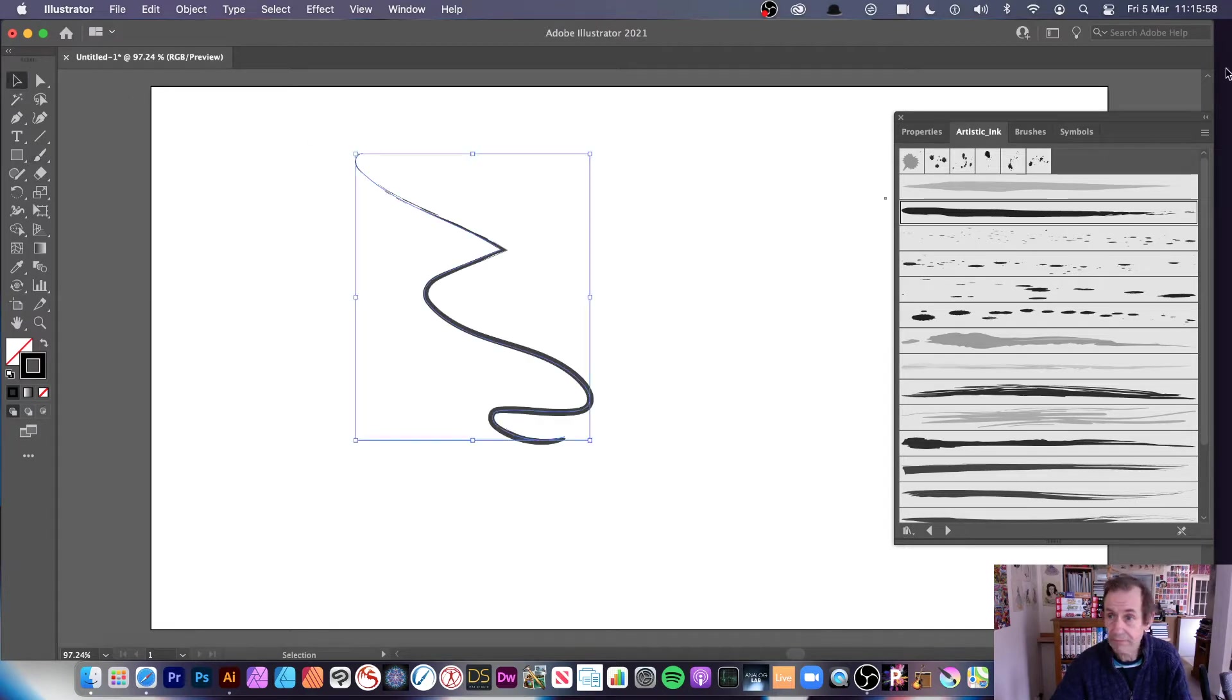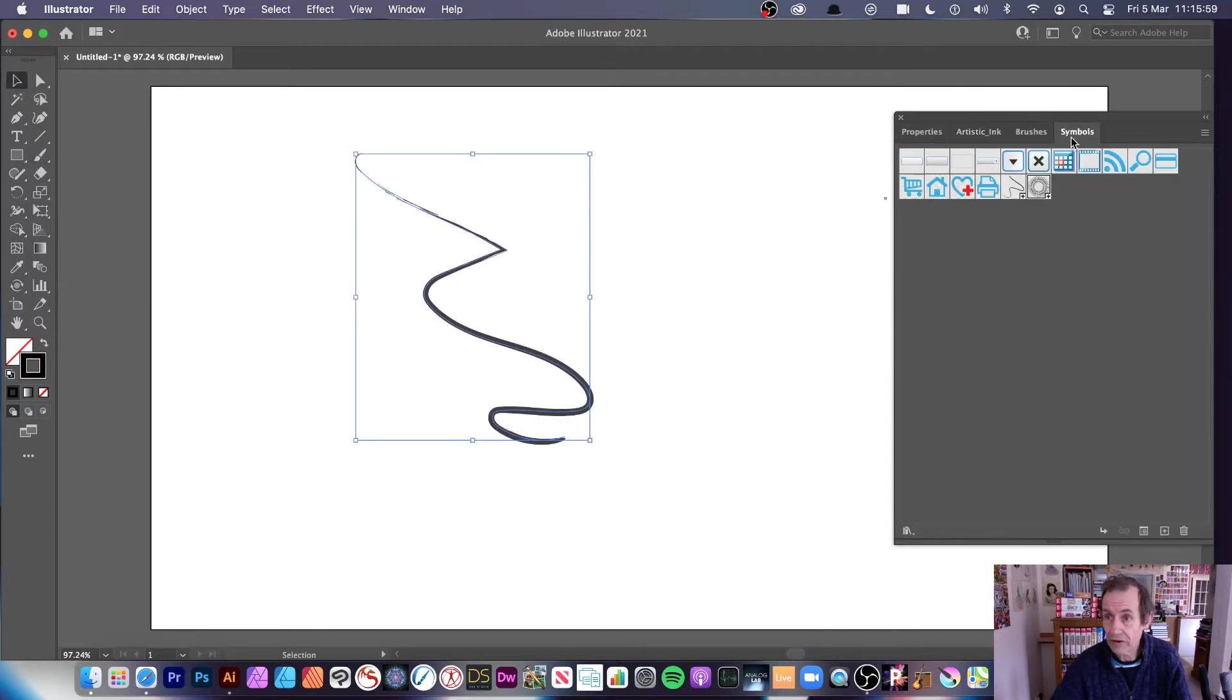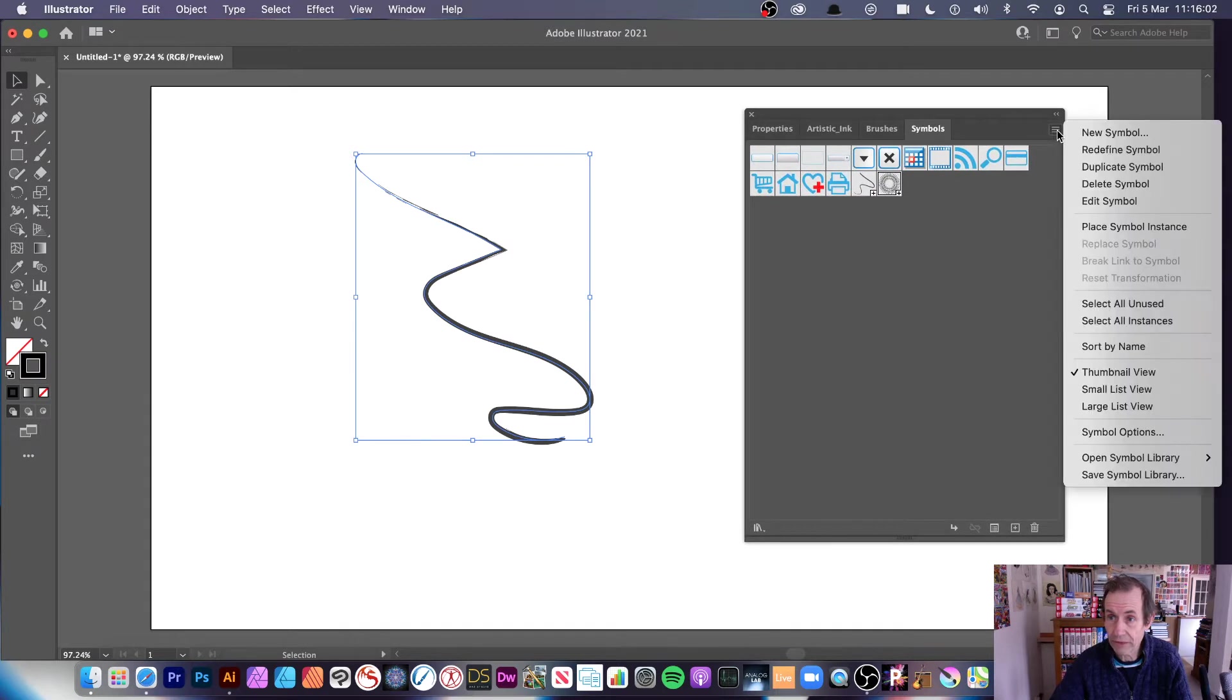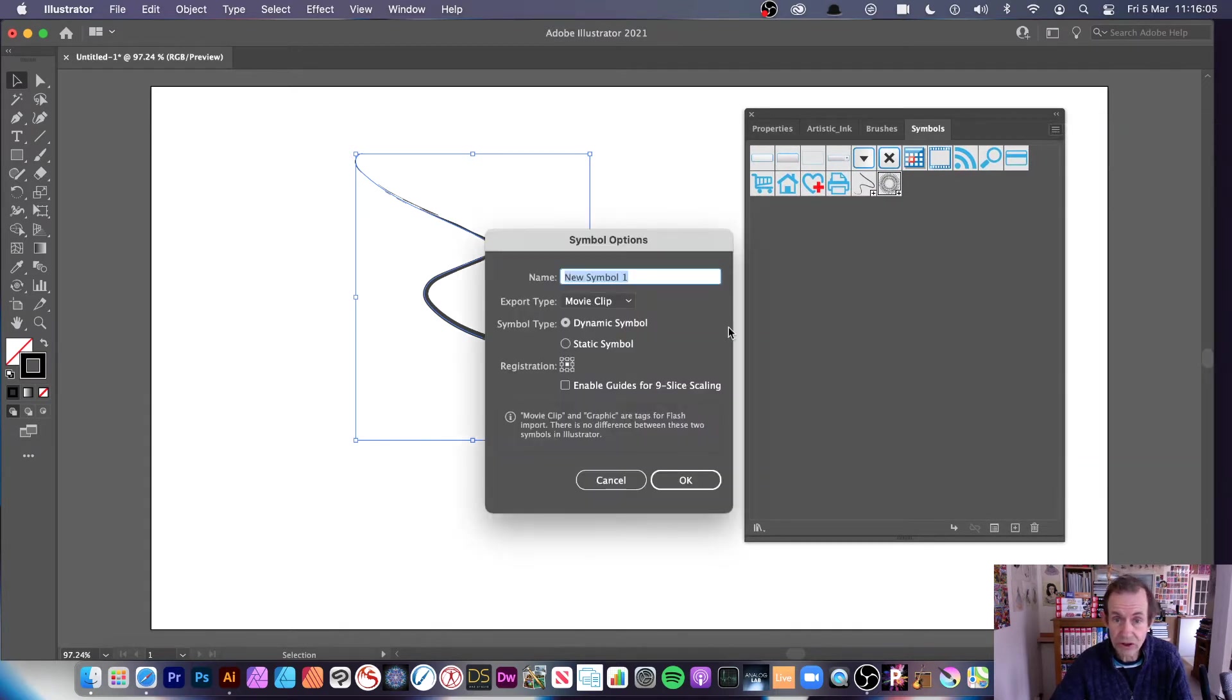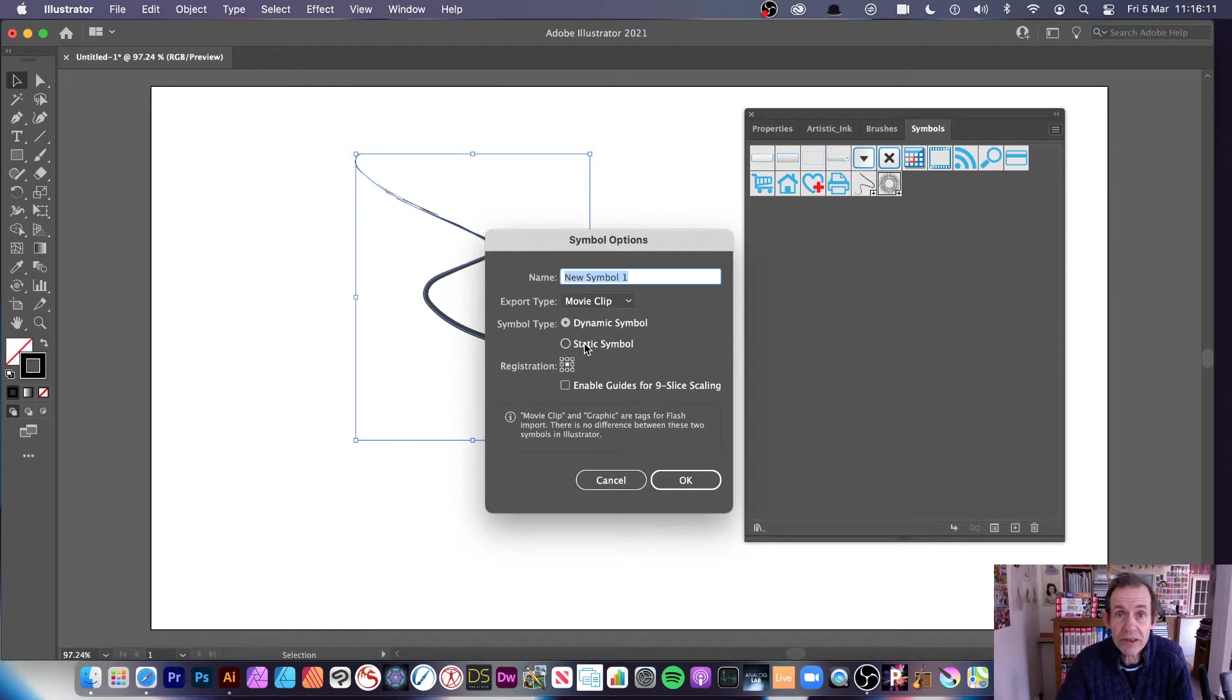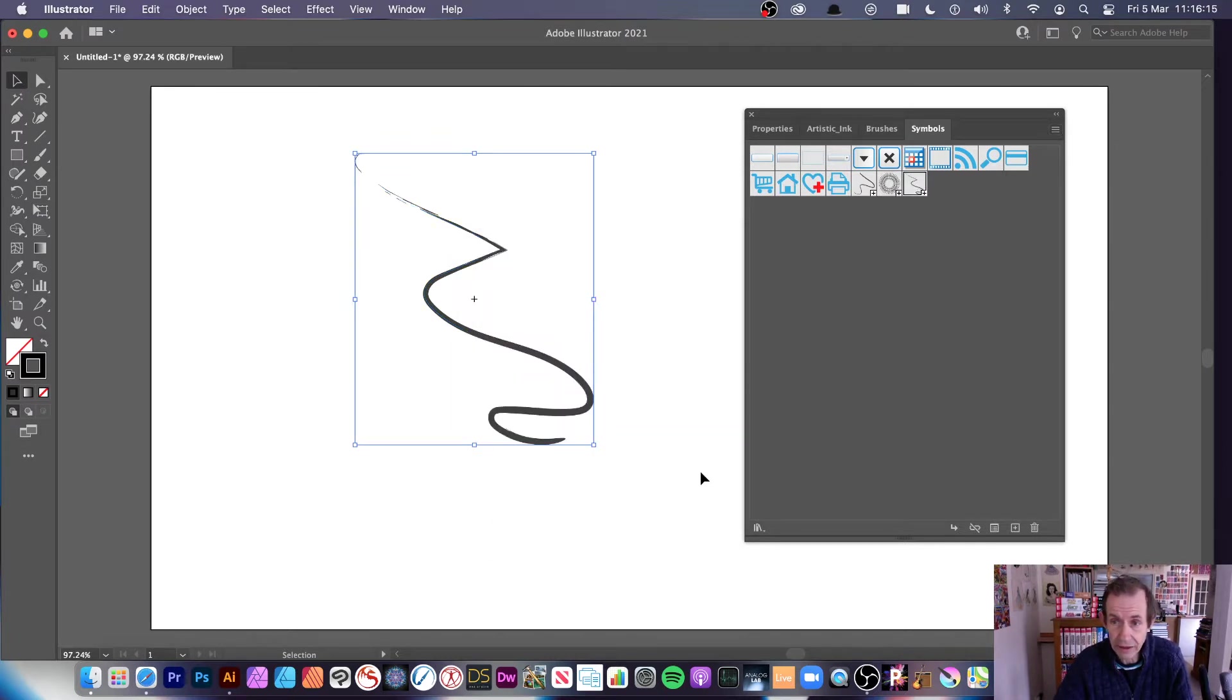Once you've done that, select it and go to symbols, then go to the right side menu there and new symbol. It's just saved as a symbol. You can say if it's a dynamic symbol or just a static symbol. I think personally might as well save it as dynamic, perfectly reasonable that's the default now.